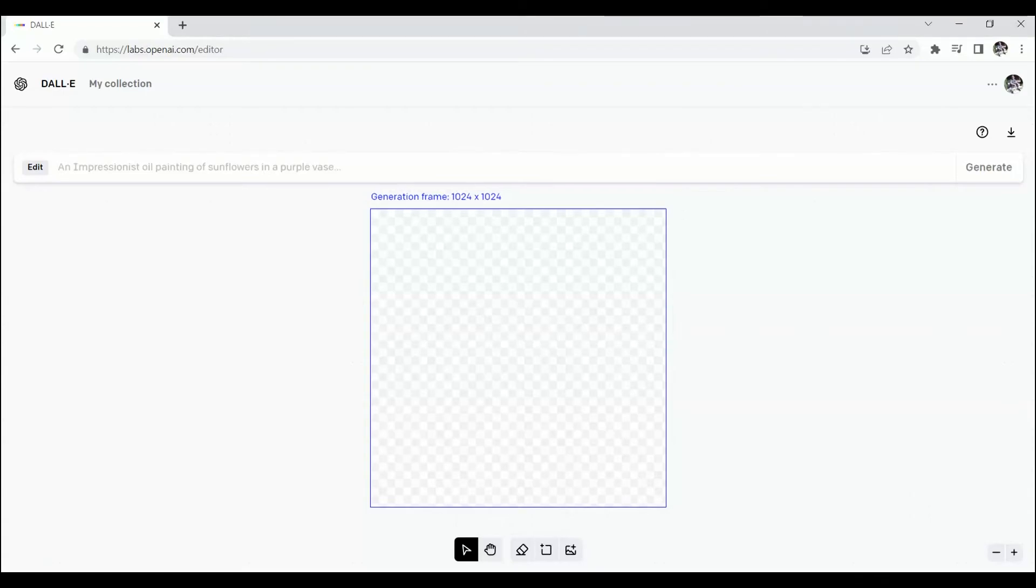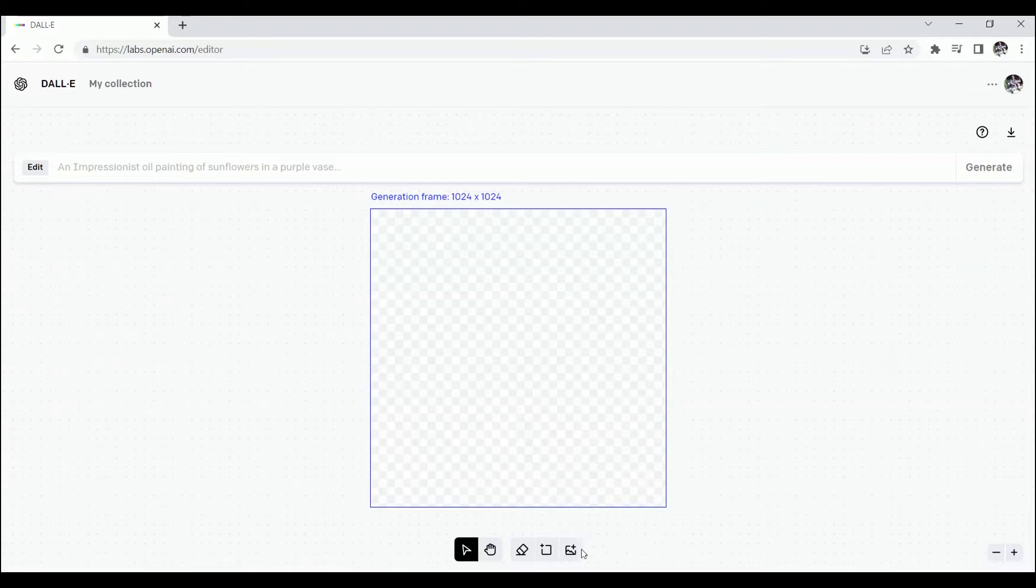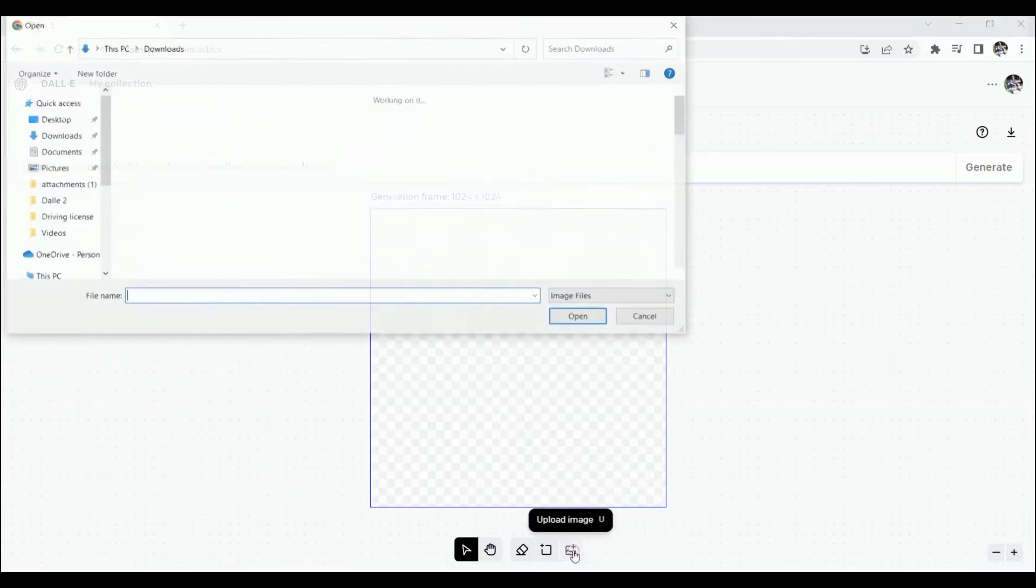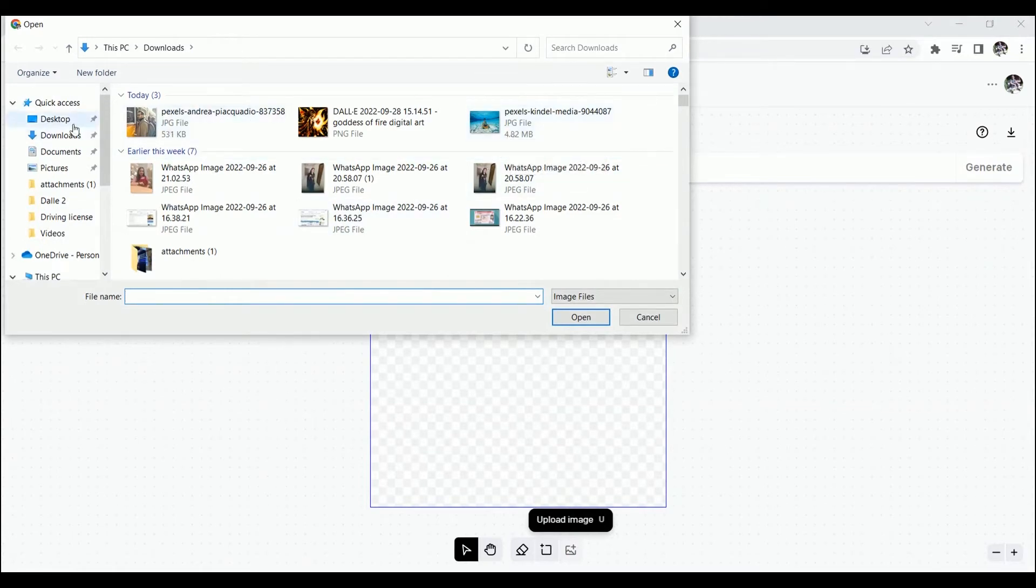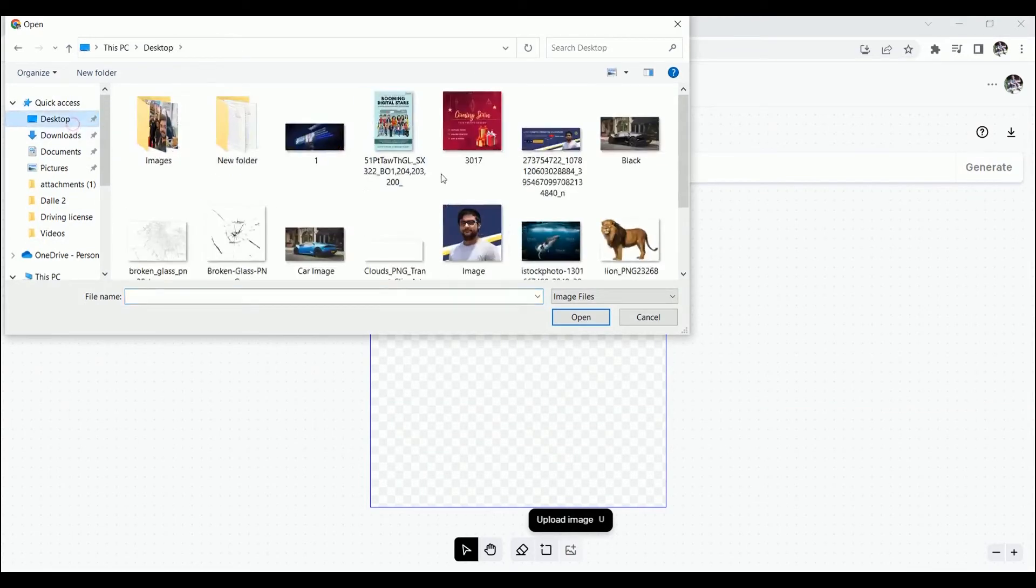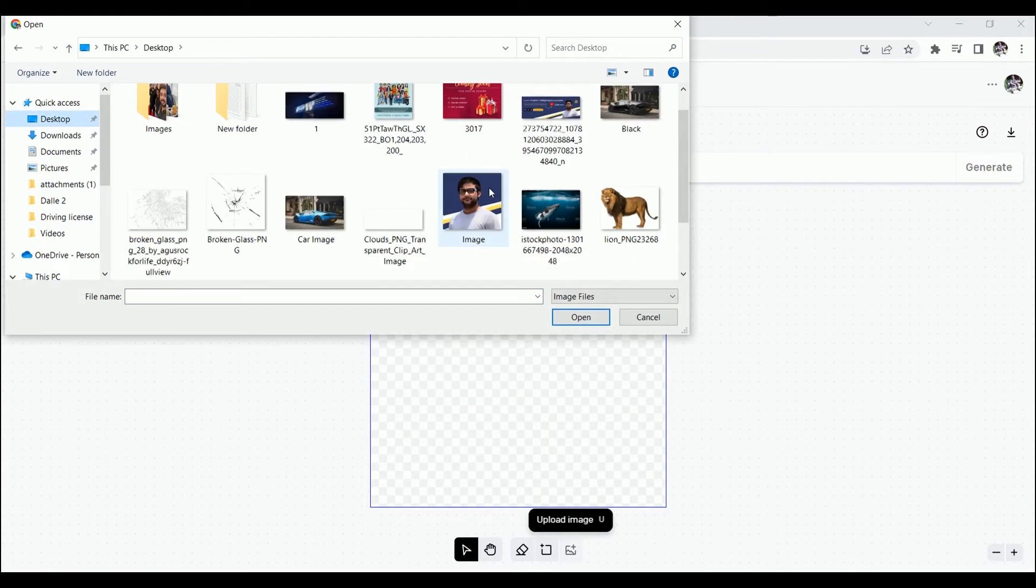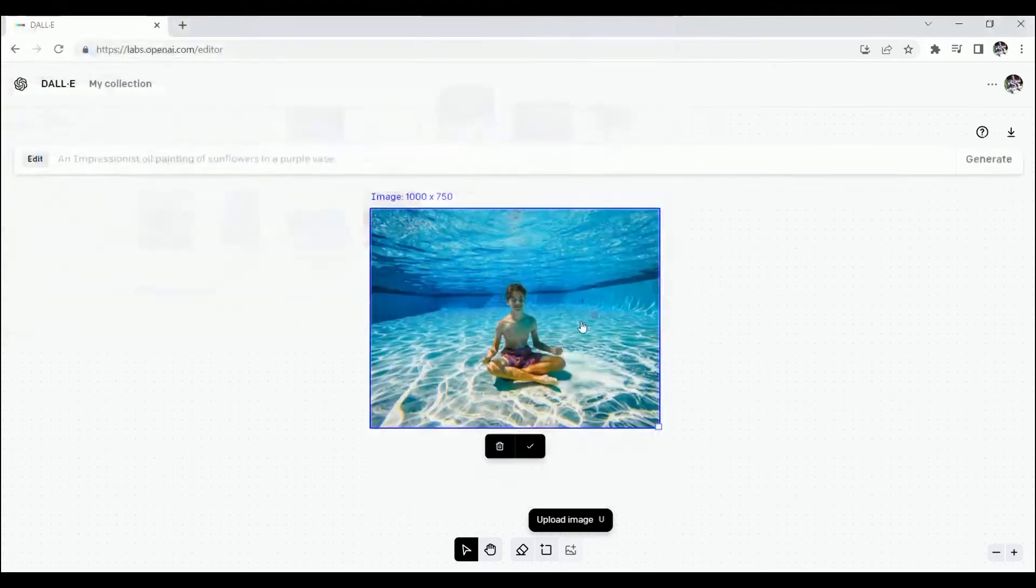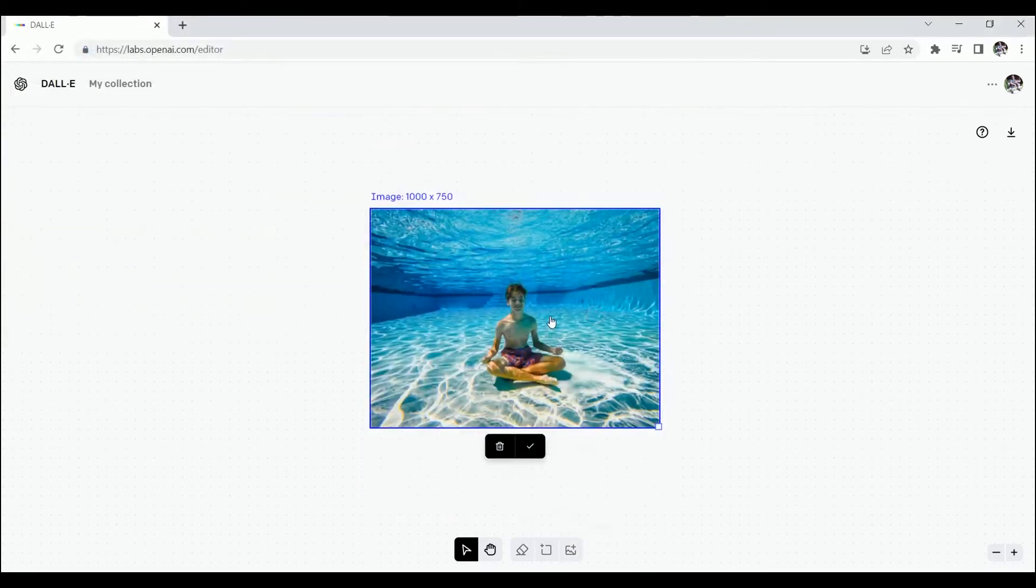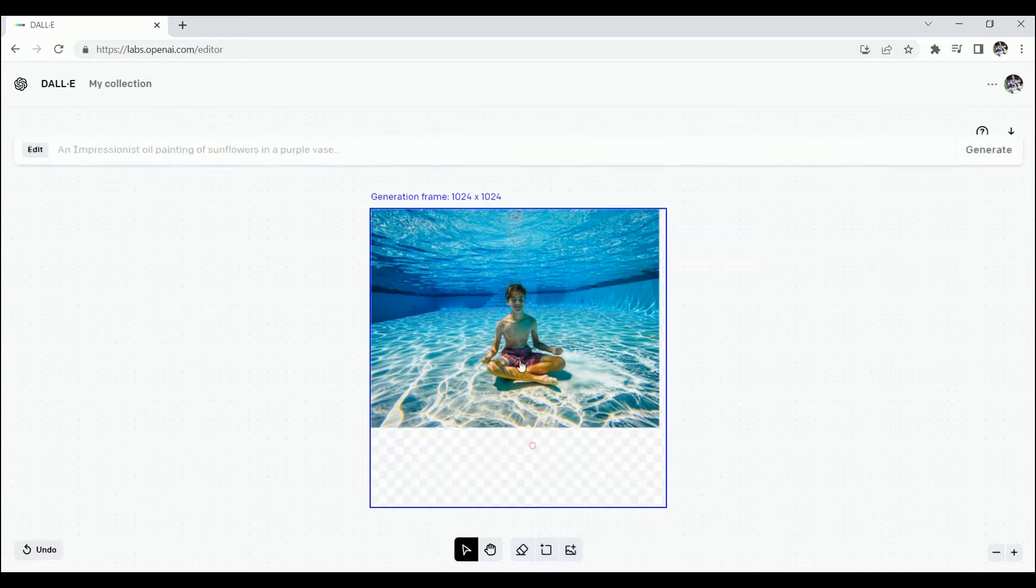This is the editor of outpainting. And here we can upload the image and edit them. In the bottom corner you can see this icon. Click on it to upload the image, or you can simply press U. But make sure your resolution should be 1024 pixel width and 1024 height. Open the image.